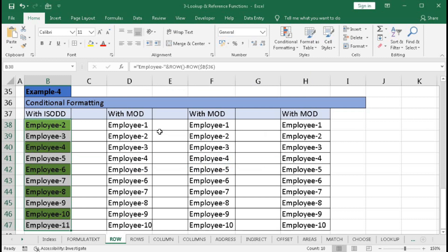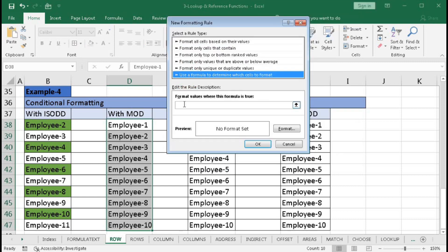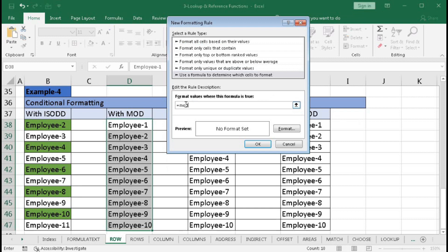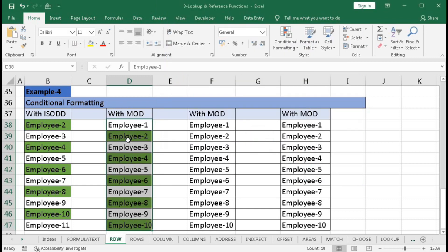We can do the same thing using the MOD function. Select the range, go to Conditional Formatting, use a formula, and type equal to MOD, open bracket, ROW, open bracket, close bracket, comma 2, close bracket. The remainder will be 0 or 1 — even rows return 0 (false) and odd rows return 1 (true), so odd rows are highlighted. Go to Format, select a color, click OK — odd rows are highlighted.